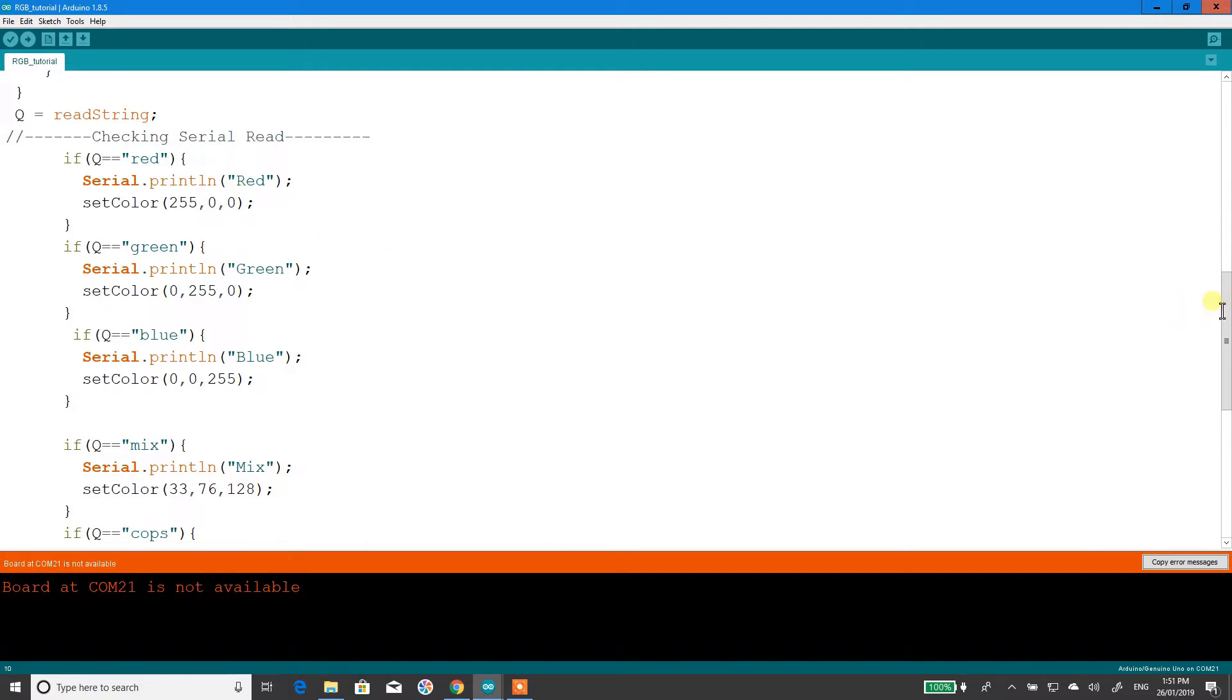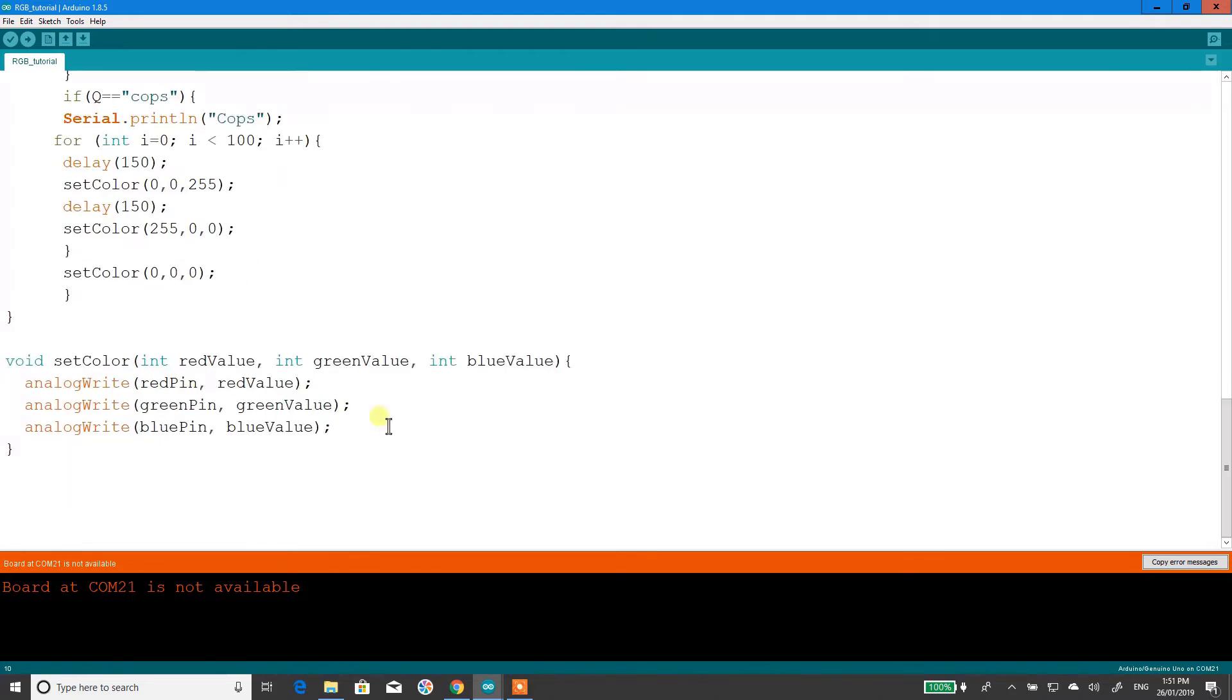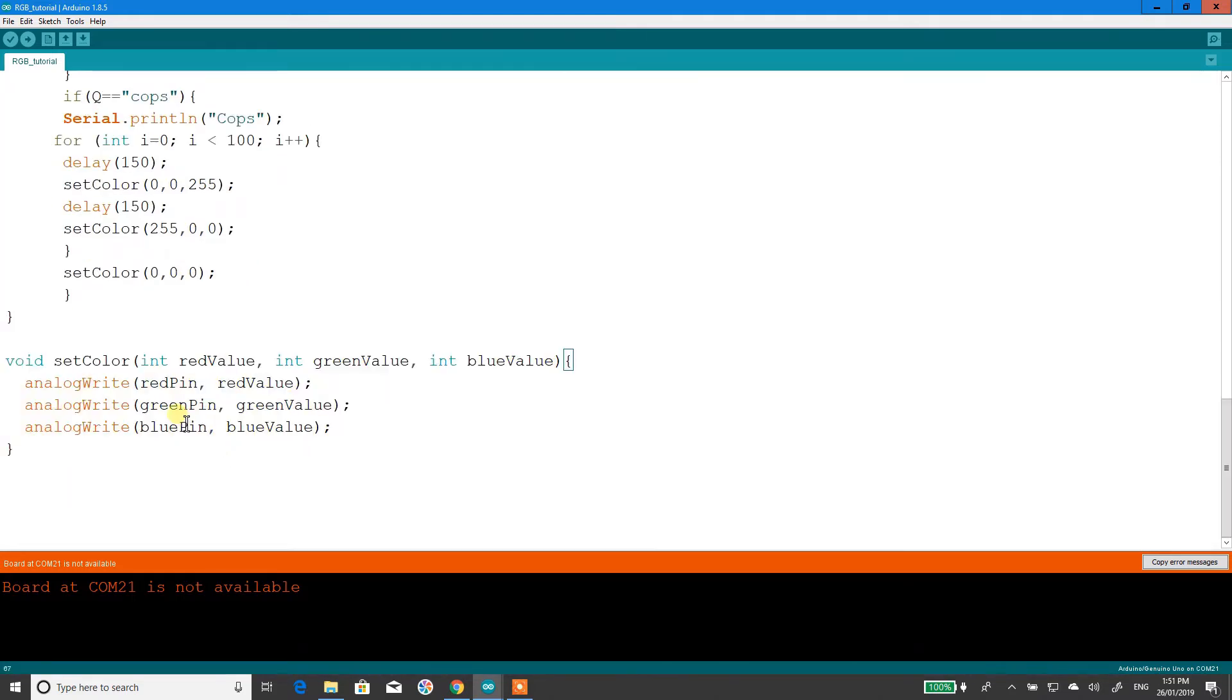So, what I'm doing here to set color is I'm calling this void down here. Now, this void sets the PWM points for each color.